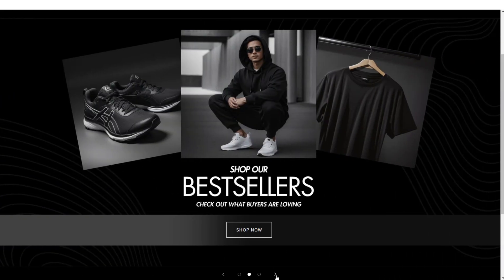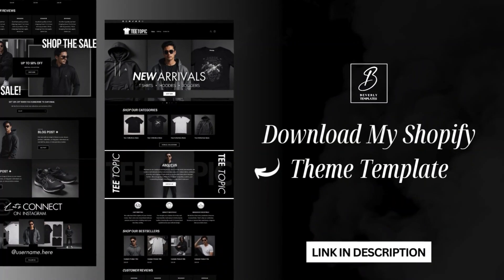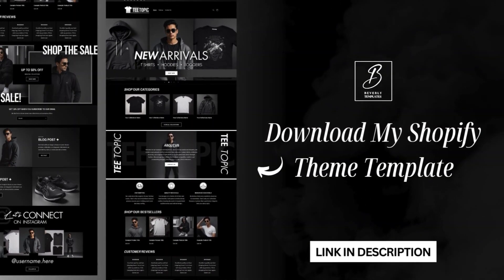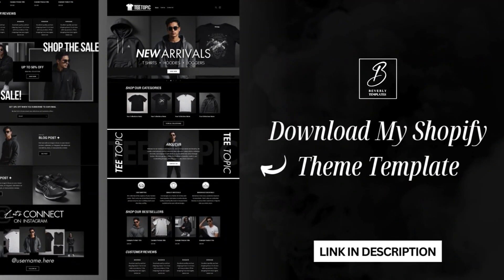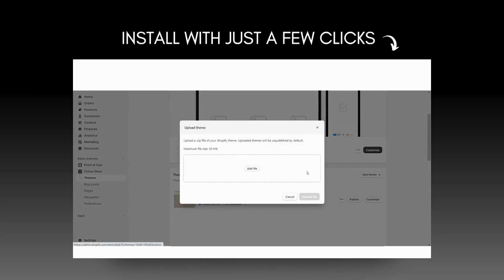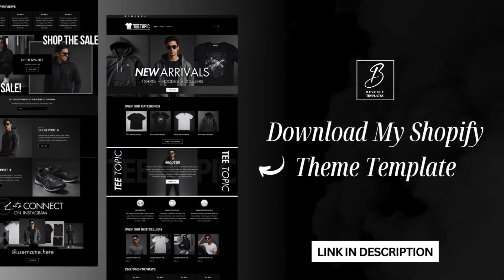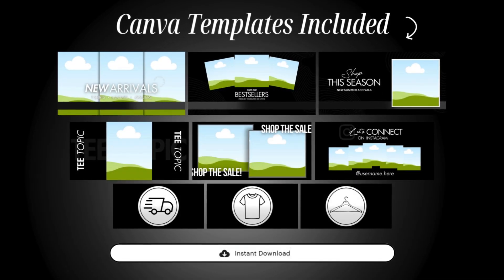By the way, this Shopify theme template is available on my website. I've put together a fully pre-made Shopify template. If you're unfamiliar with Shopify templates, after your order you'll receive it as a zip file and here on your Shopify account you can easily install that website theme into your account. It's a full template bundle, and I've also included all of the pre-made Canva templates that you'll see me putting together in this video.